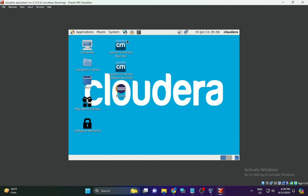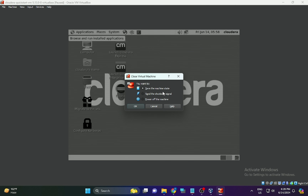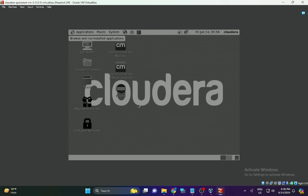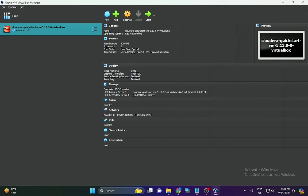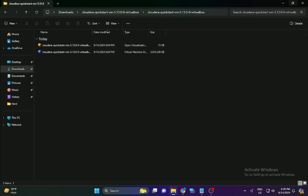I hope everyone enjoyed this video on installing Cloudera QuickStart VM on Windows 11. Please like and subscribe to our YouTube channel, and feel free to leave any queries in the comment section. Bye!